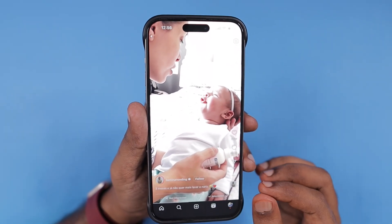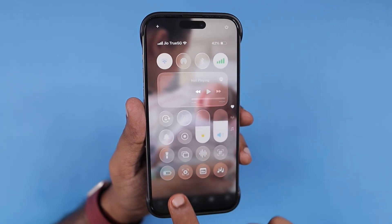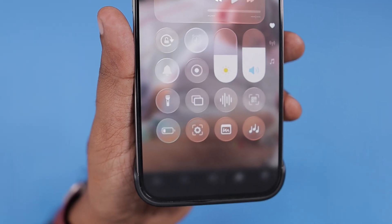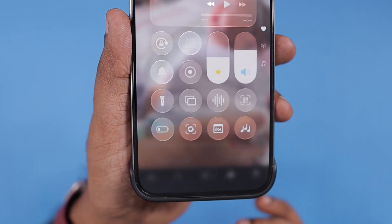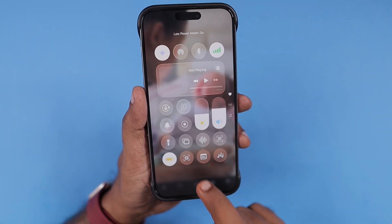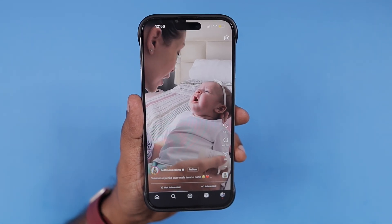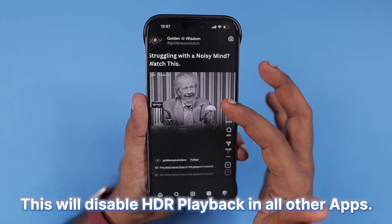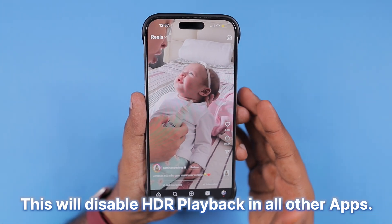To fix this problem, if you are using Instagram Reels, navigate to the Control Center by swiping from the top right corner and enable Low Power Mode. This will prevent Instagram from using the hardware acceleration features to play HDR content. Even camera-recorded HDR content, when you play it with Low Power Mode on, will not be too bright.